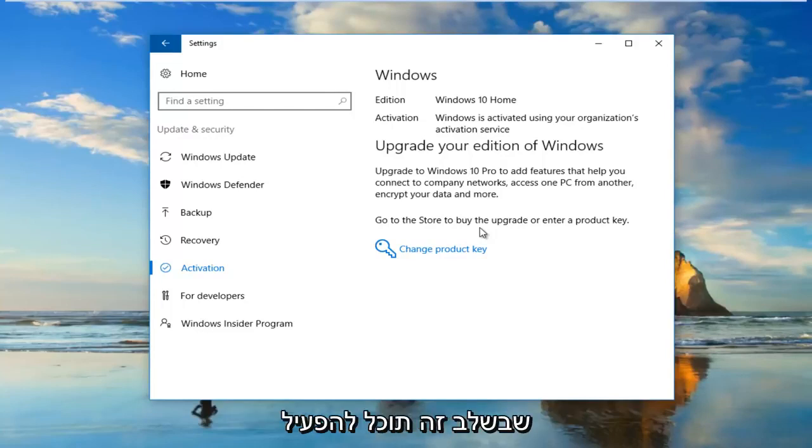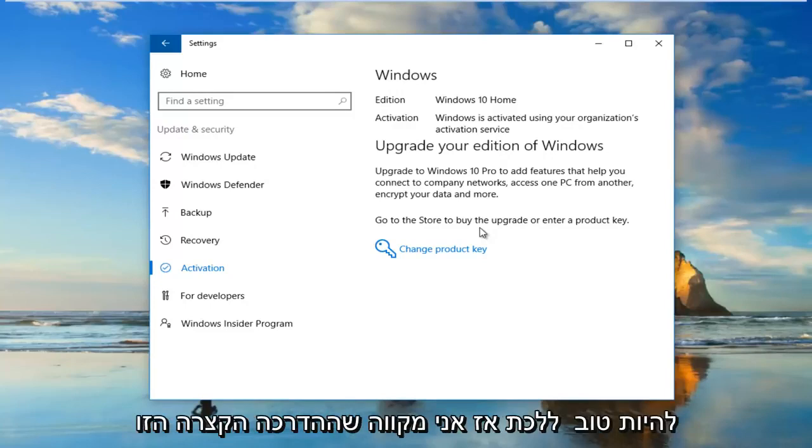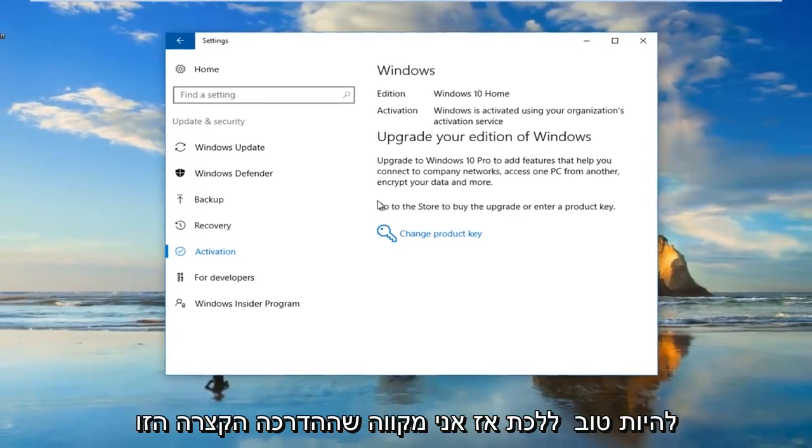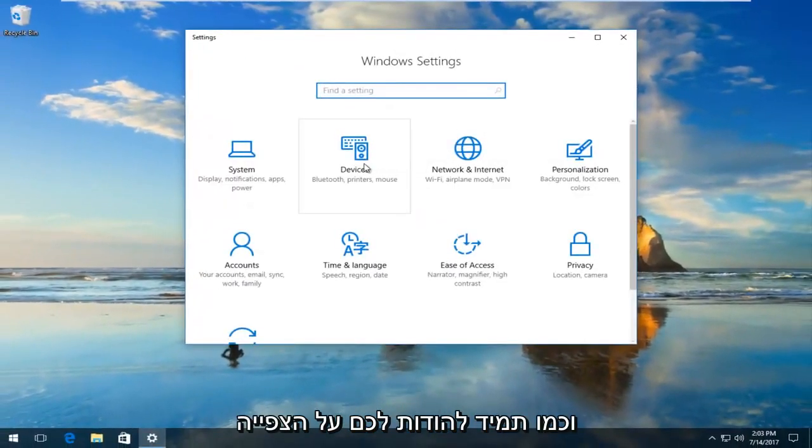And hopefully at that point it would be able to activate your version of Windows and you should be good to go. So I do hope this brief tutorial was able to help you guys out.